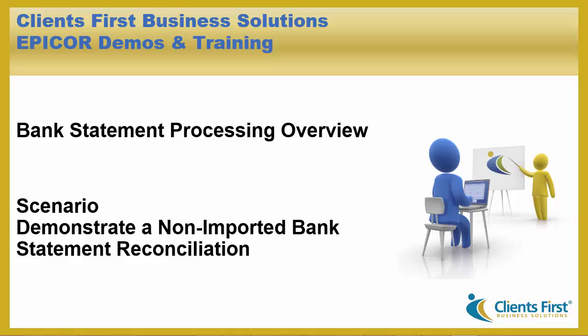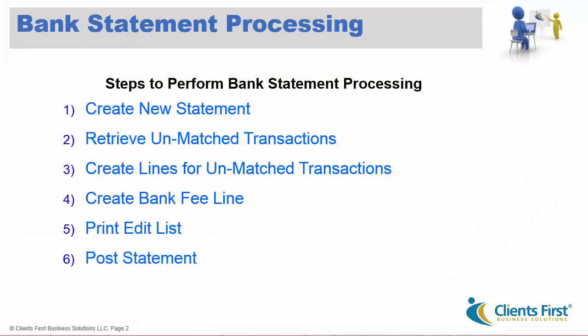Now let's view the steps I will be performing. I'll be creating a new statement, retrieve unmatched transactions, then create lines for those unmatched transactions. I'll create a bank fee line, then print an edit list, and finally post the statement.